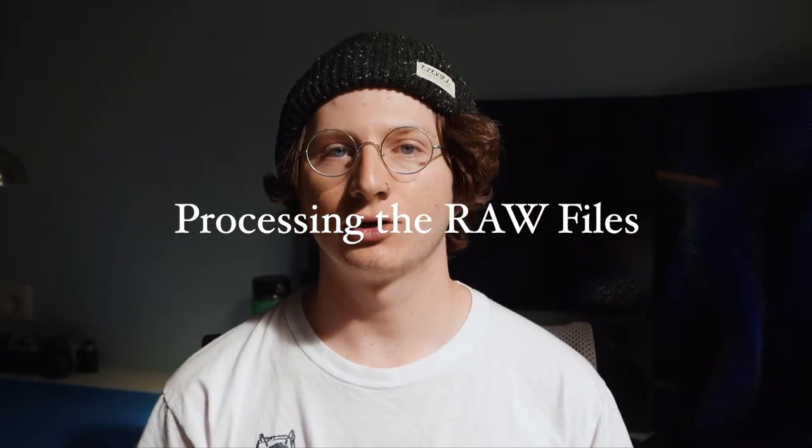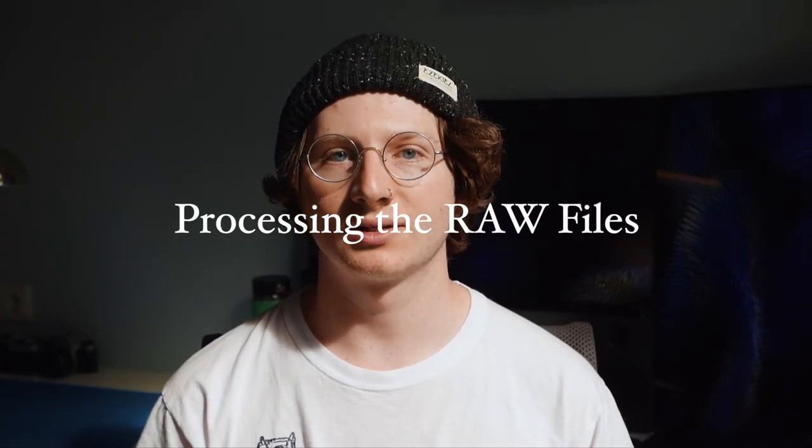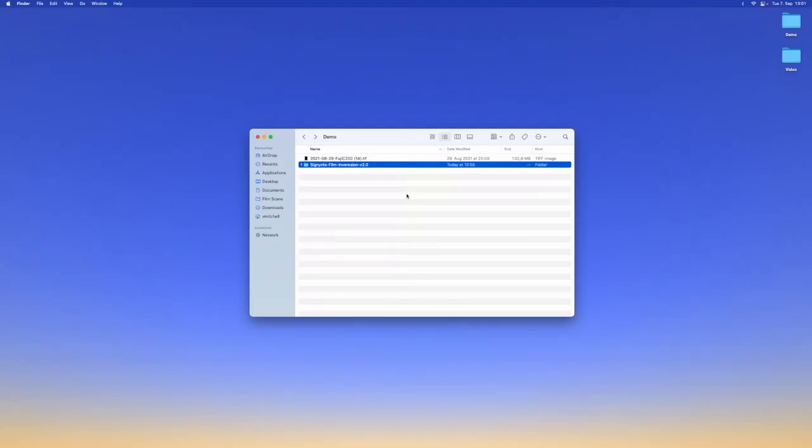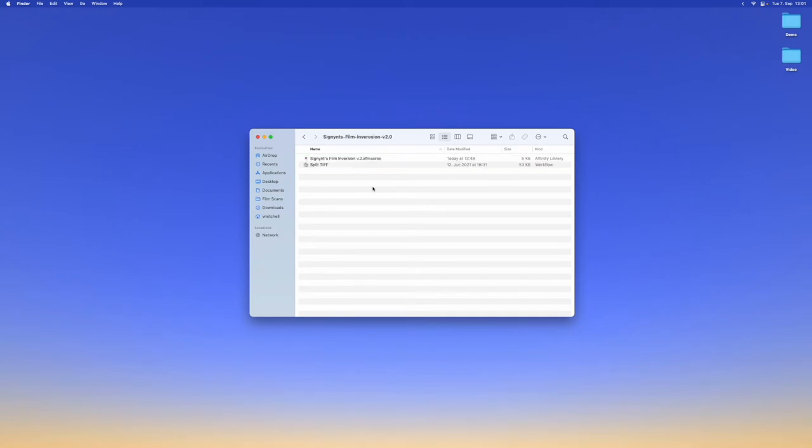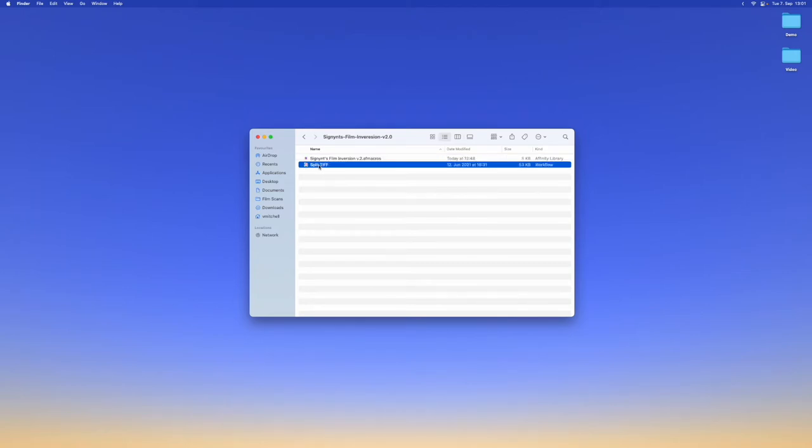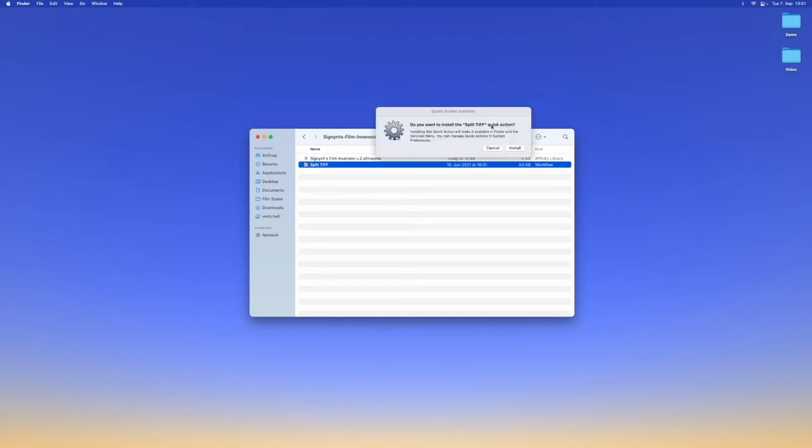Now let's go over how to process the raw scans. When you download the latest release from my GitHub you get a folder called Cygnus Film Inversion version 2.0. You can open this folder and then we have two files in here. The first one is the Affinity Photo macro or plugin and we can simply install it by double-clicking it. We also have the workflow right here that will let us split TIFFs if you are using the infrared scan. We can also install that by double-clicking it and hitting install.